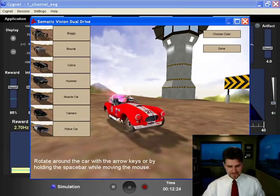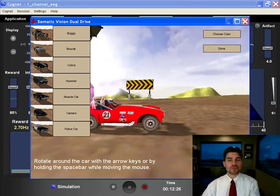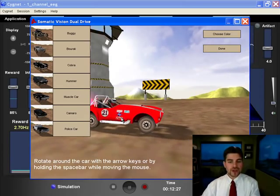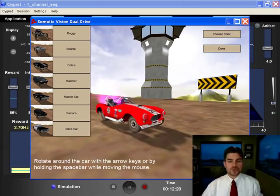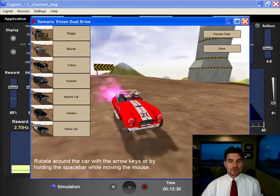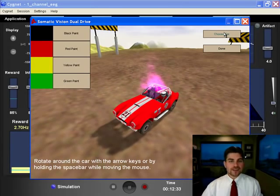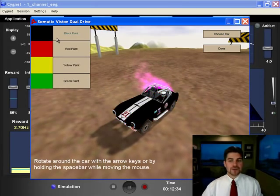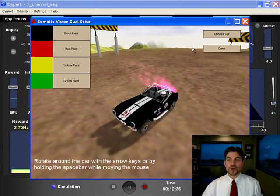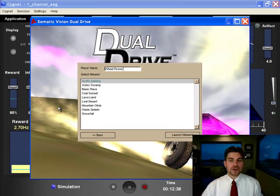And with the keyboard I can rotate around. I can also hold the spacebar and rotate all the way around the car. I can choose a color and go with a black Cobra. I hit done.